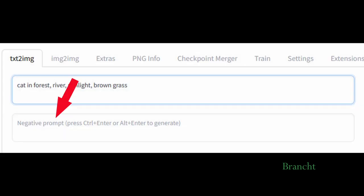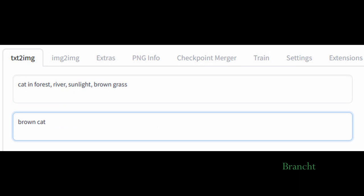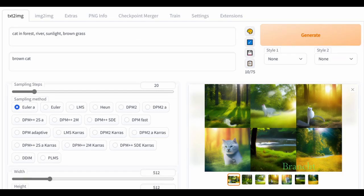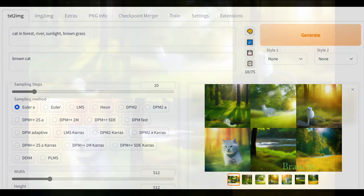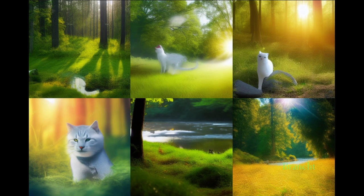The negative prompt is what you don't want in the image. For this example, in the negative prompt I say I don't want brown cat, so you can see in the output the cat doesn't have brown color.